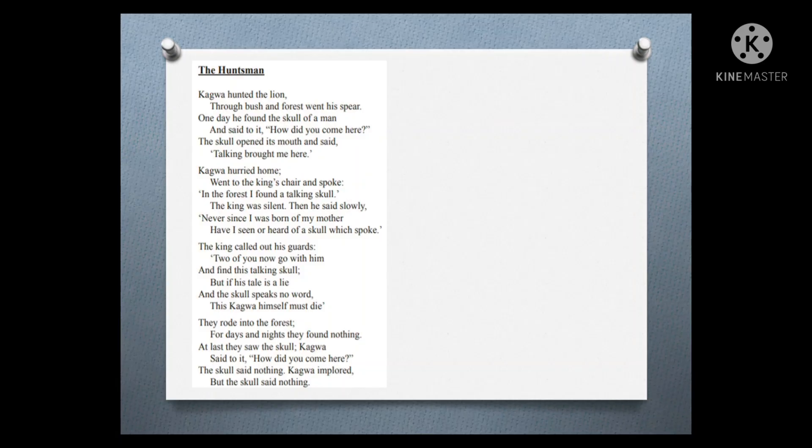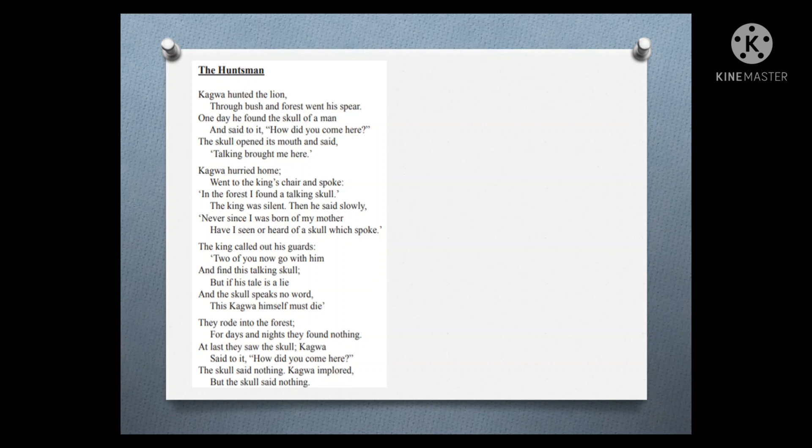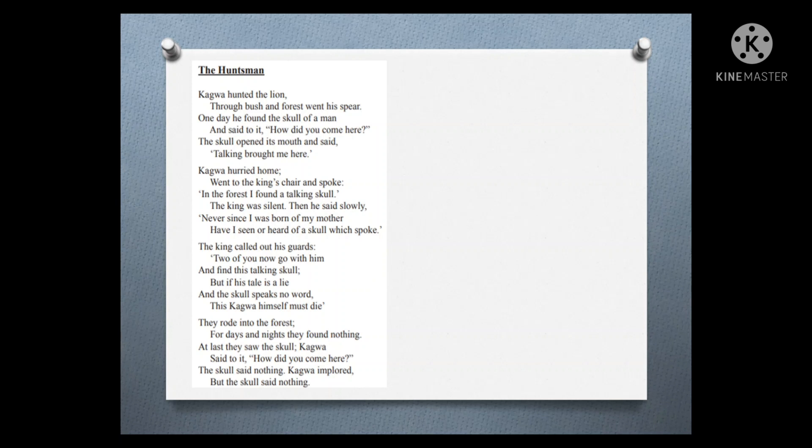Kagawa hunted the lion. Kagawa is the name of the hunter. He hunted the lion through bushes and forest with his spear. One day he found the skull of a man and said to it, 'How did you come here?' The skull opened his mouth and said, 'Talking brought me here.'